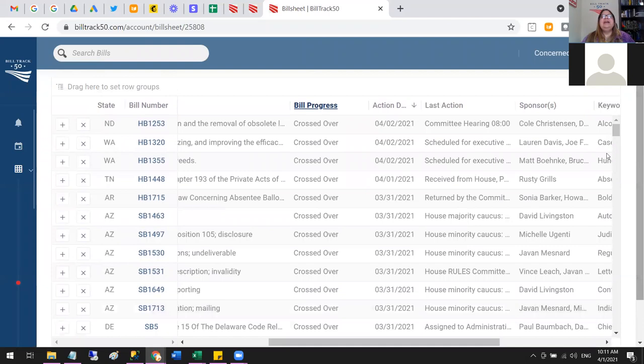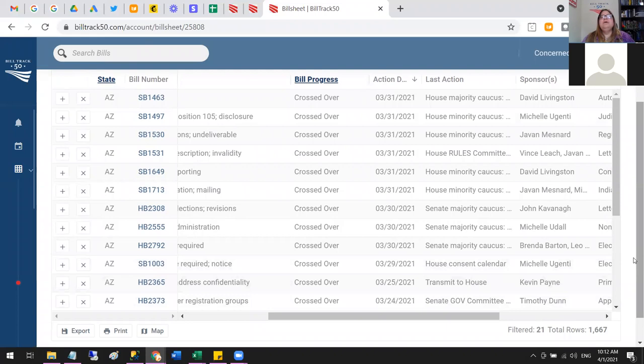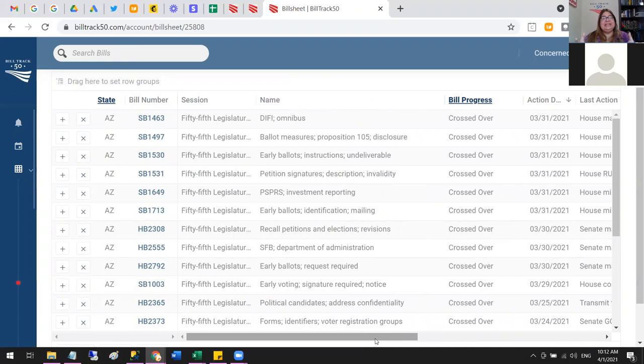I can also narrow by state — say I'm only interested in Arizona right now, which narrows it down further. You can use sorting and filtering to find answers to questions or get right to a bill you're looking for. You could even filter by bill number — start typing it in and it'll narrow down to exactly the bill you want.